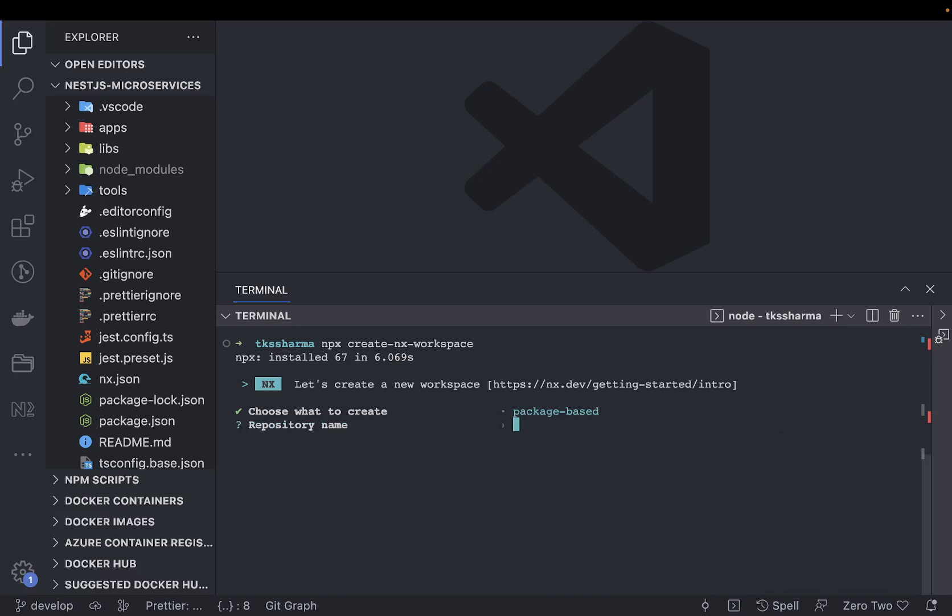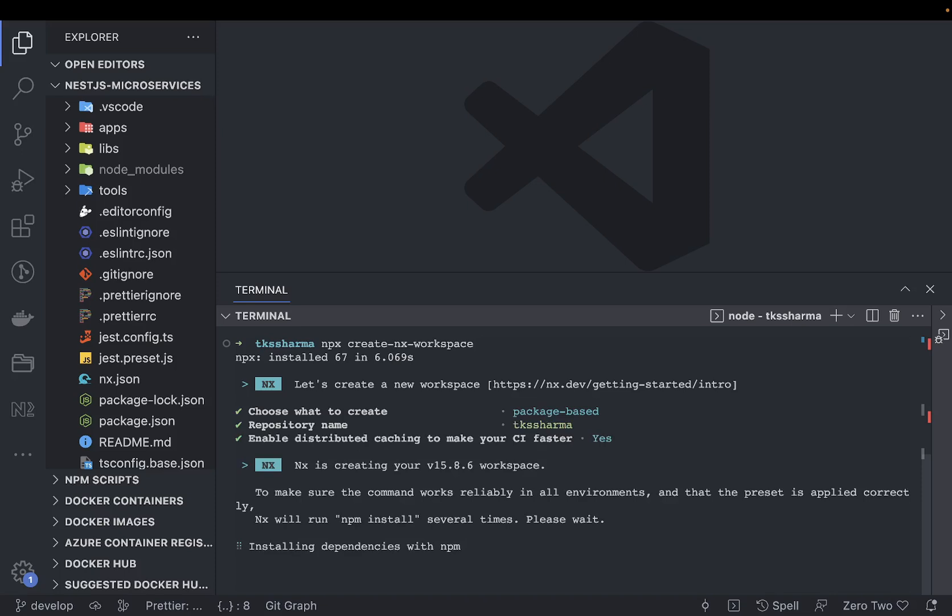You can have standalone React app, Angular app, and Node.js app. I will talk about package-based monorepo. Here I will just put my org name or anything like that.